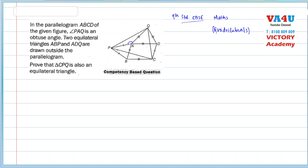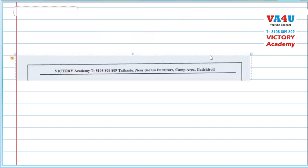Triangle ABP is equilateral and triangle ADQ is equilateral. Through that, CPQ is also an equilateral triangle — this is what we need to prove. It's a pretty interesting proof.